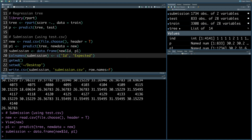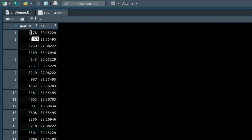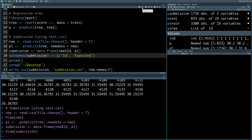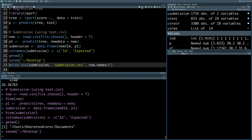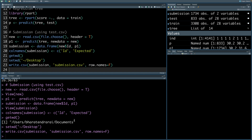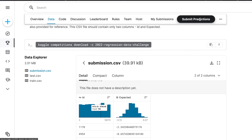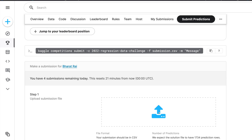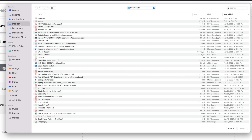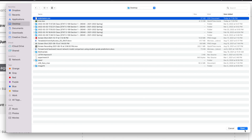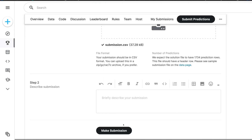We can create the submission as a data frame. Looking at the submission file, the names of the two columns may not be in the format we are looking for, so I'm going to rename the columns and then write a CSV file called submission.csv. Then I can go to the challenge website, click submit predictions, upload the file from the desktop, and make the submission.